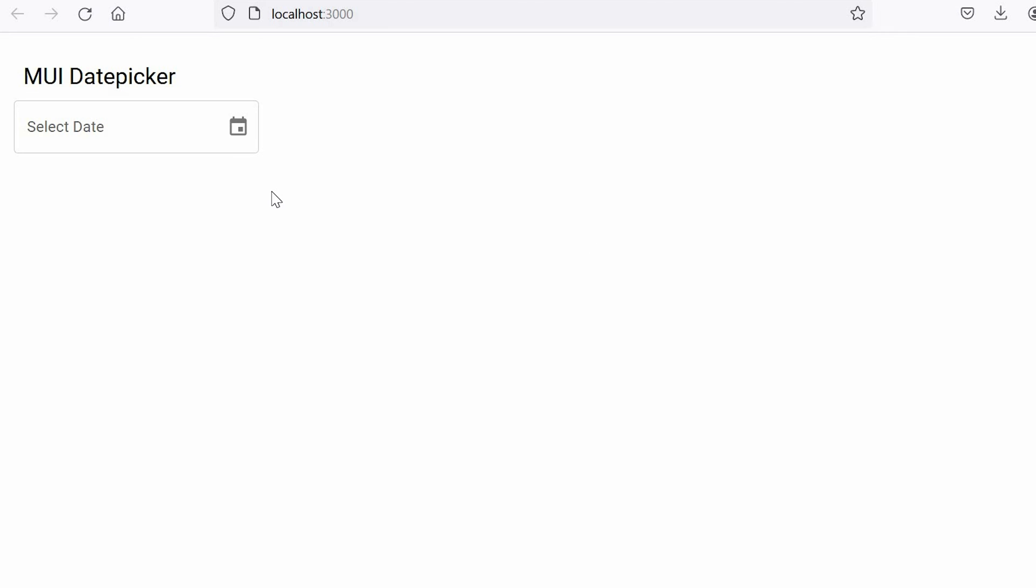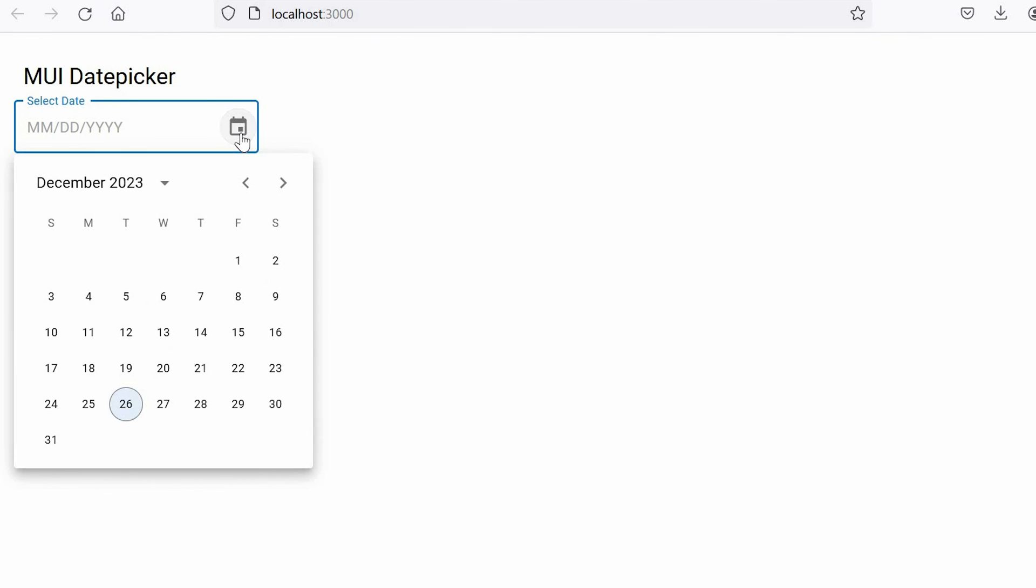Now let's test our code. On click of the icon you can see that the date picker is showing up.